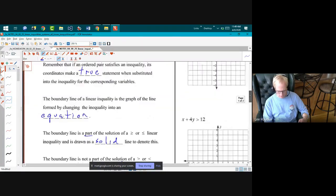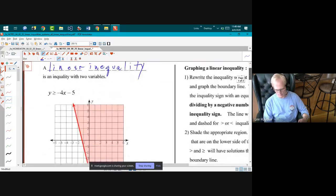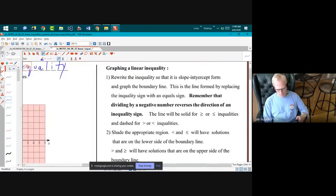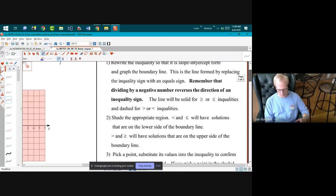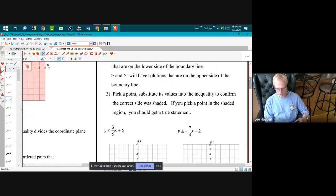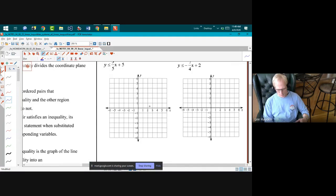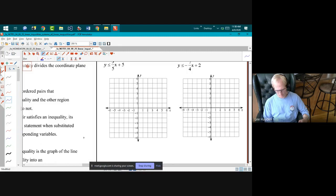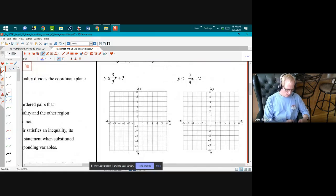To graph a linear inequality: first graph the boundary line as either dashed or solid. Then decide which side to shade. If the inequality is in slope-intercept form, a less-than sign means shade the downside; greater-than means shade the upside.